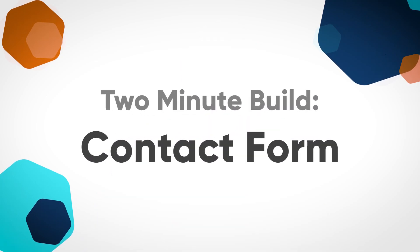Contact forms are great for lead generation and are super easy to build with Gravity Forms. In this video we're going to show you how to build a simple contact form in under two minutes.